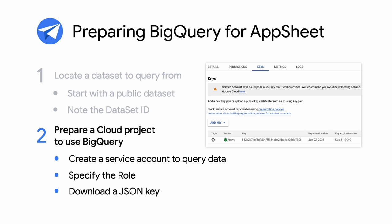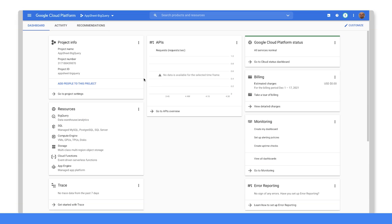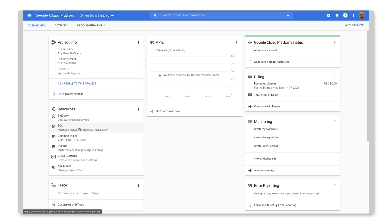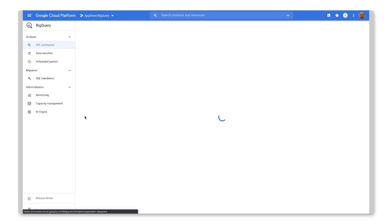Here's how to prepare BigQuery for AppSheet. OK, so here we are in the Google Cloud Platform console. And I'm looking at my project, AppSheet BigQuery. And as you can see in the resources down here, we have BigQuery. And it's actually already enabled by default. So let's go ahead and take a look at that.